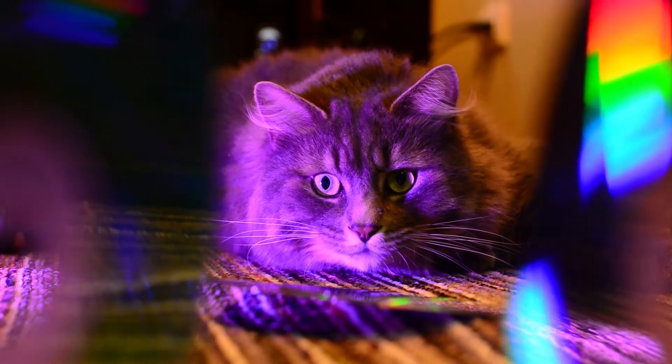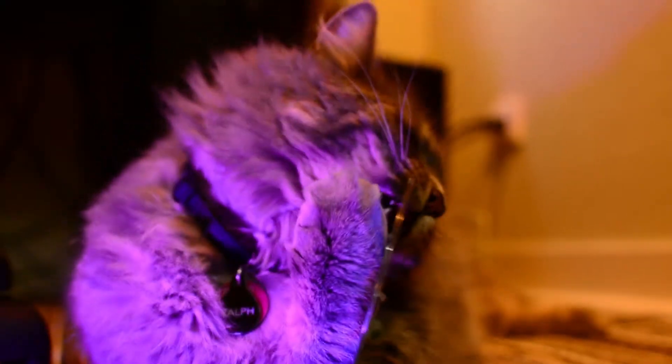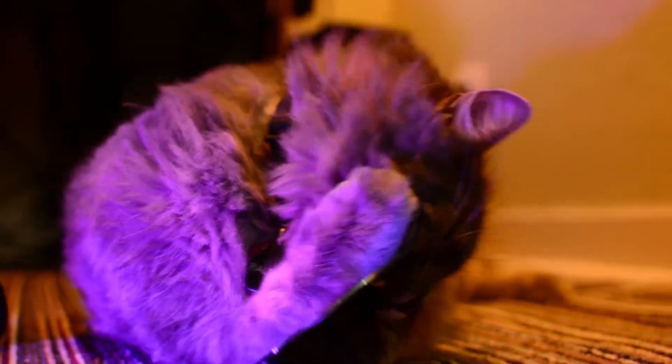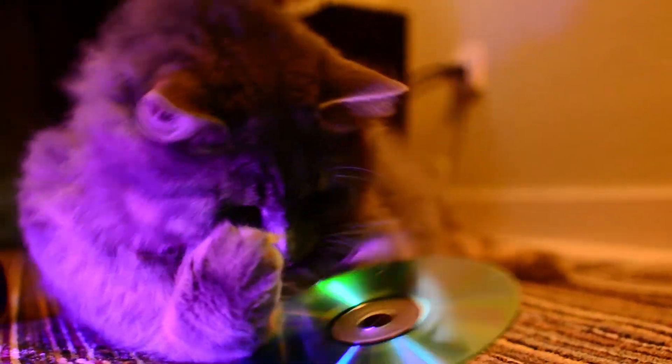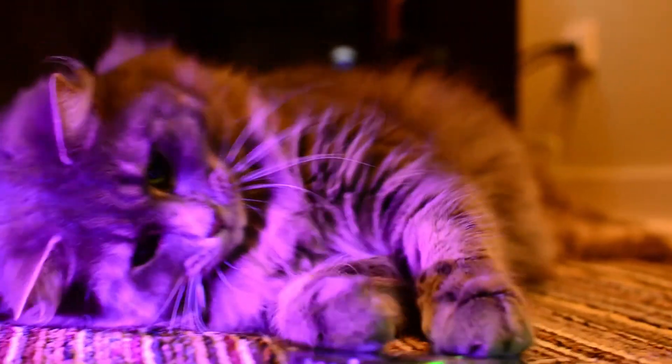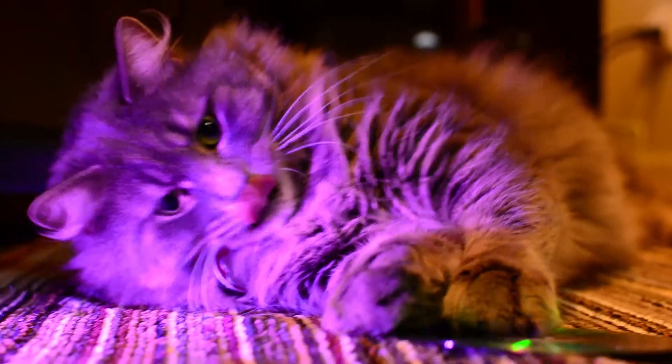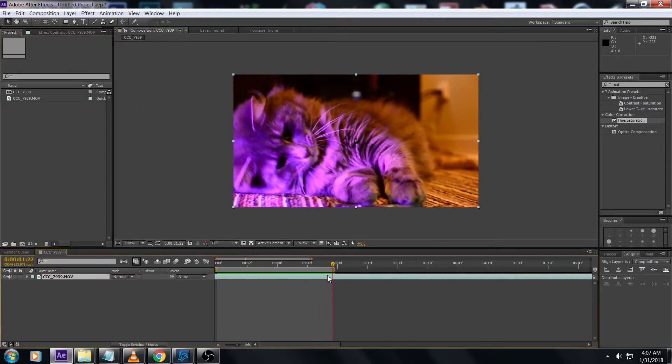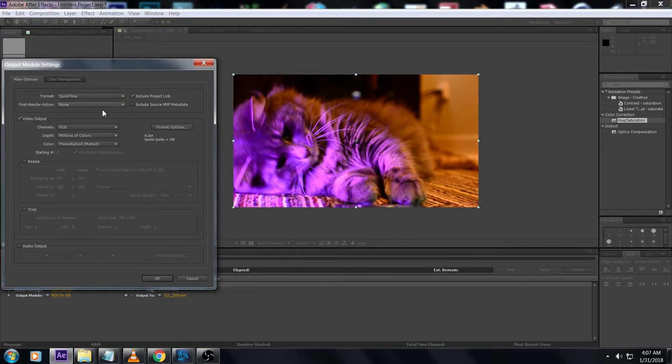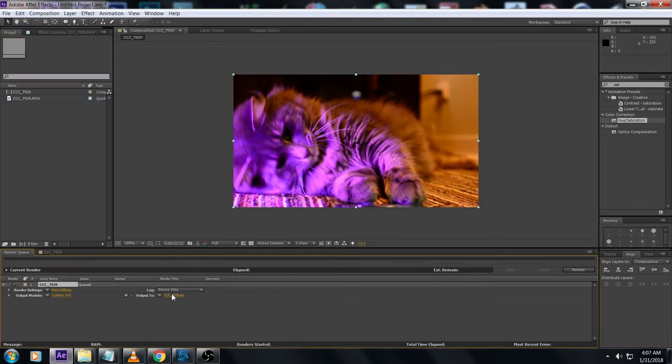This is my brother's cat messing around with some CDs. I put a flashlight on him to make him purple. Mark off the clip you want to use and render out an AVI. I'm calling this 0000.